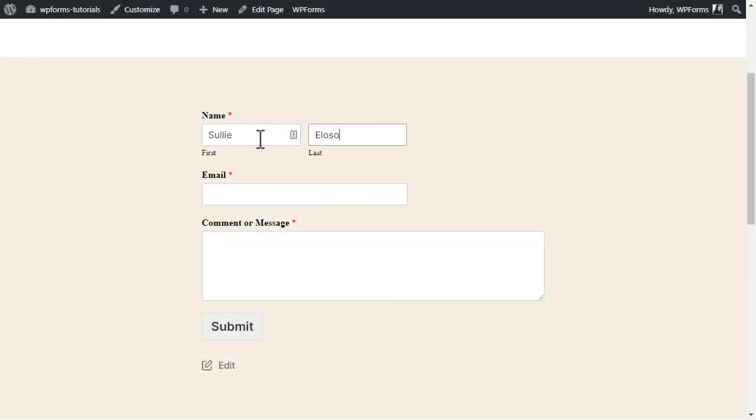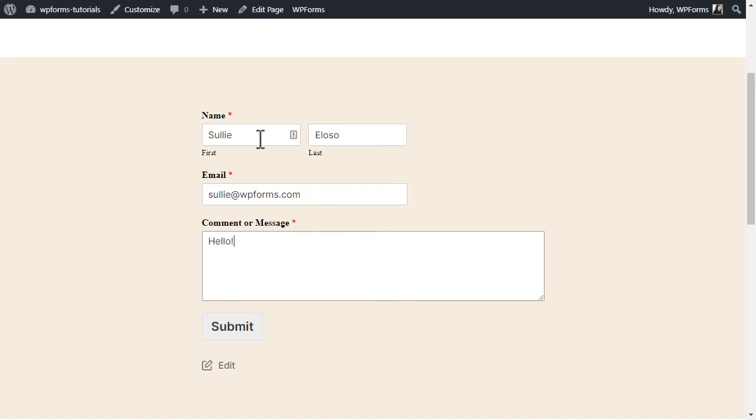And that's it! Your form is now set to automatically send a confirmation email once your visitors have filled out and submitted the form.